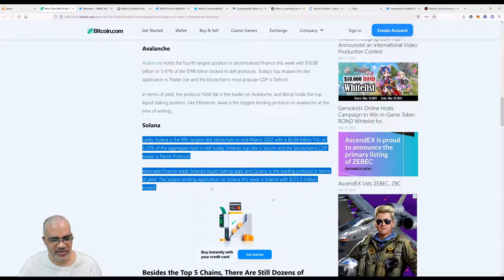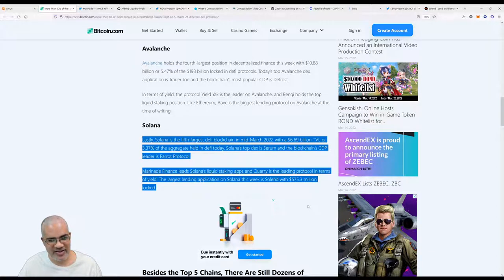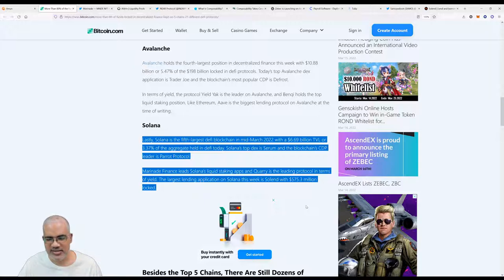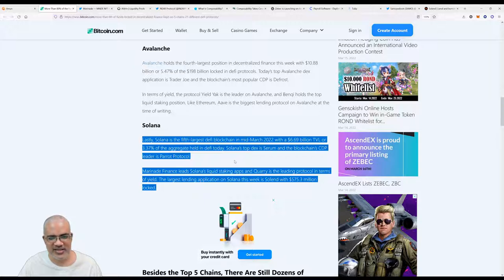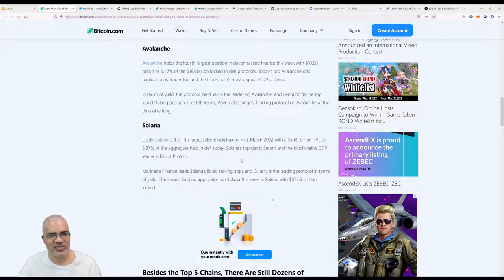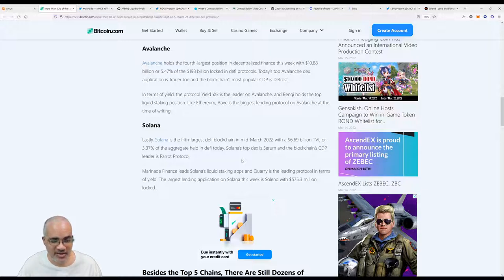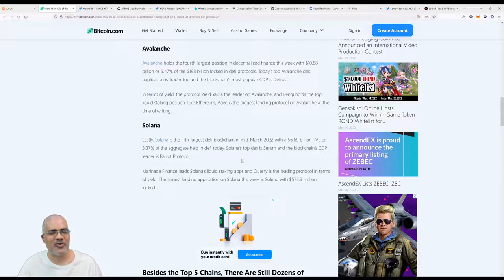We're talking about mSOL. Solana is the fifth largest DeFi blockchain in mid-March 2022 with a $6.69 billion TVL or 3.37 percent of aggregate held in DeFi today. Solana's top DEX is Serum, and the blockchain's CDP leader is Parrot Protocol.